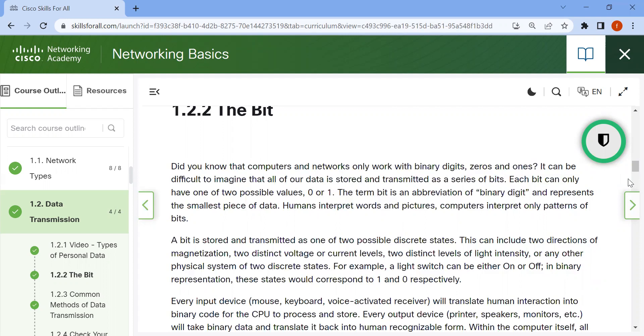The term bit is an abbreviation of binary digit and represents the smallest piece of data. Humans interpret words and pictures. Computers interpret only patterns of bits.